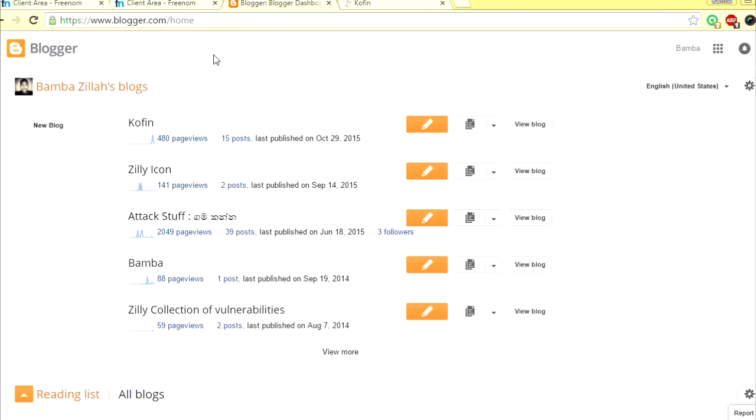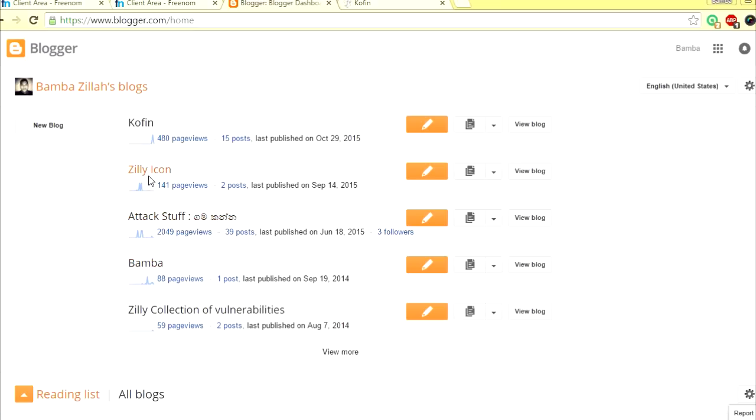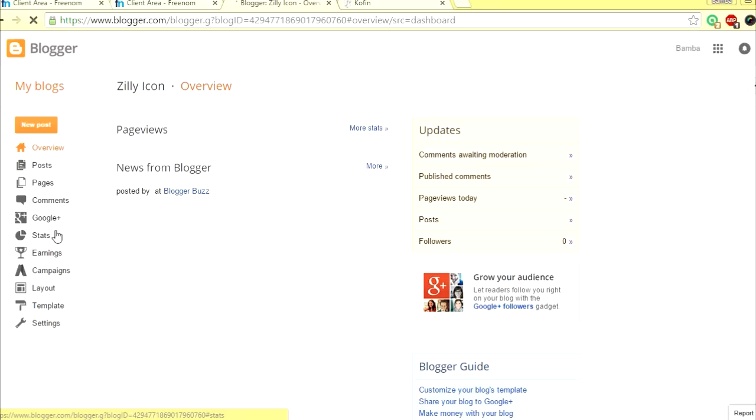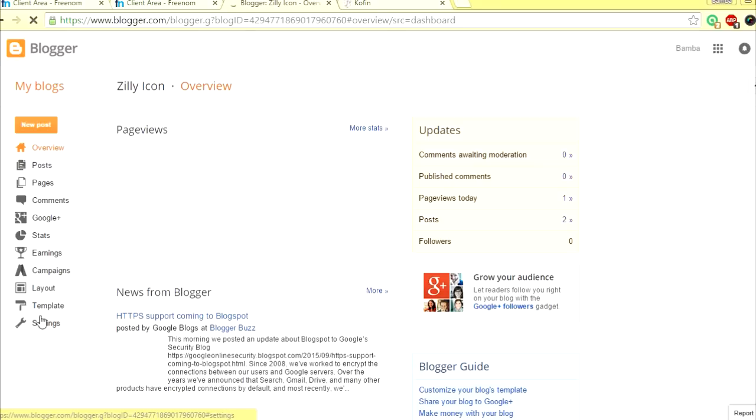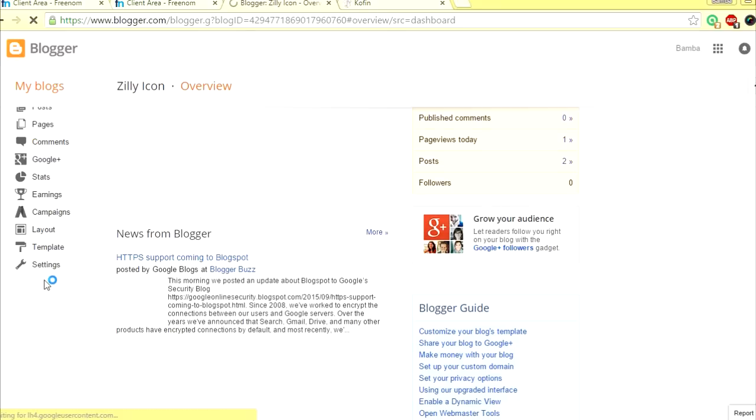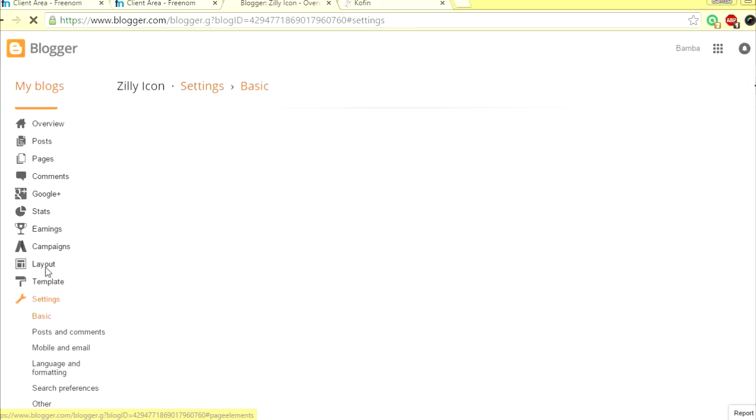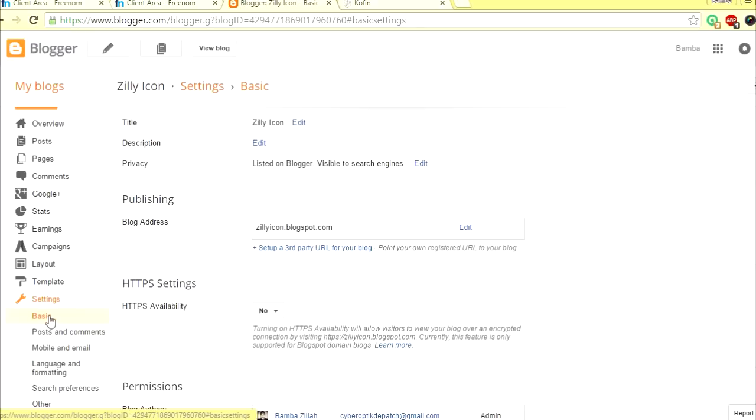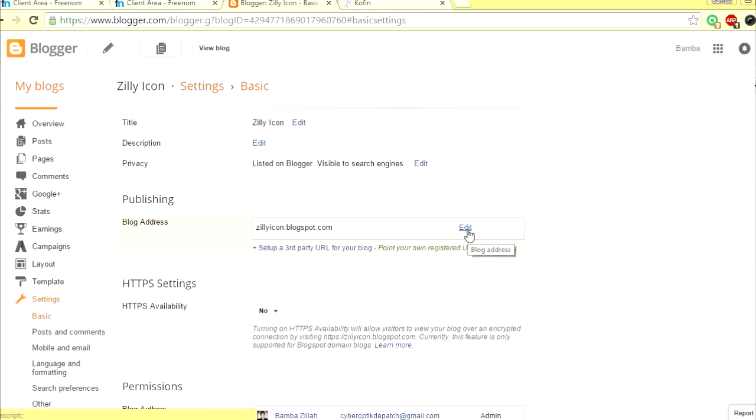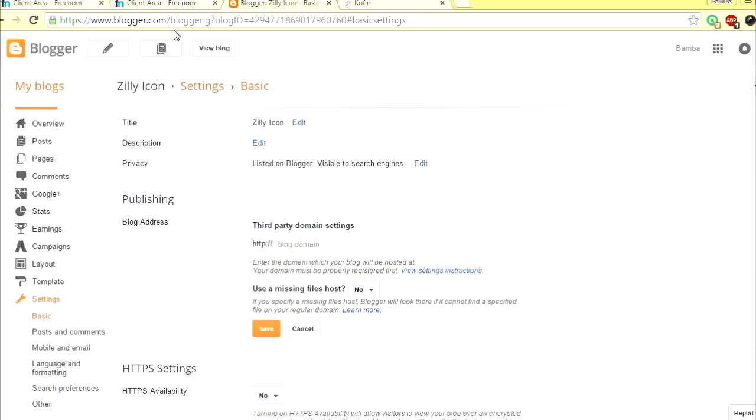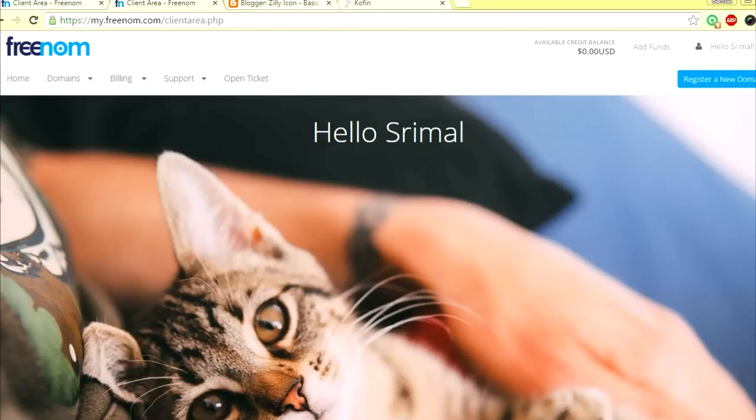Your Blogger homepage where you will see all your blogs. Let me just connect one to this one, Silly Icon. I haven't configured a custom domain to this one yet, so I'm going to click here, go to Settings and Basic. Right here, as you can see, the blog address is sillyicon.blogspot.com.